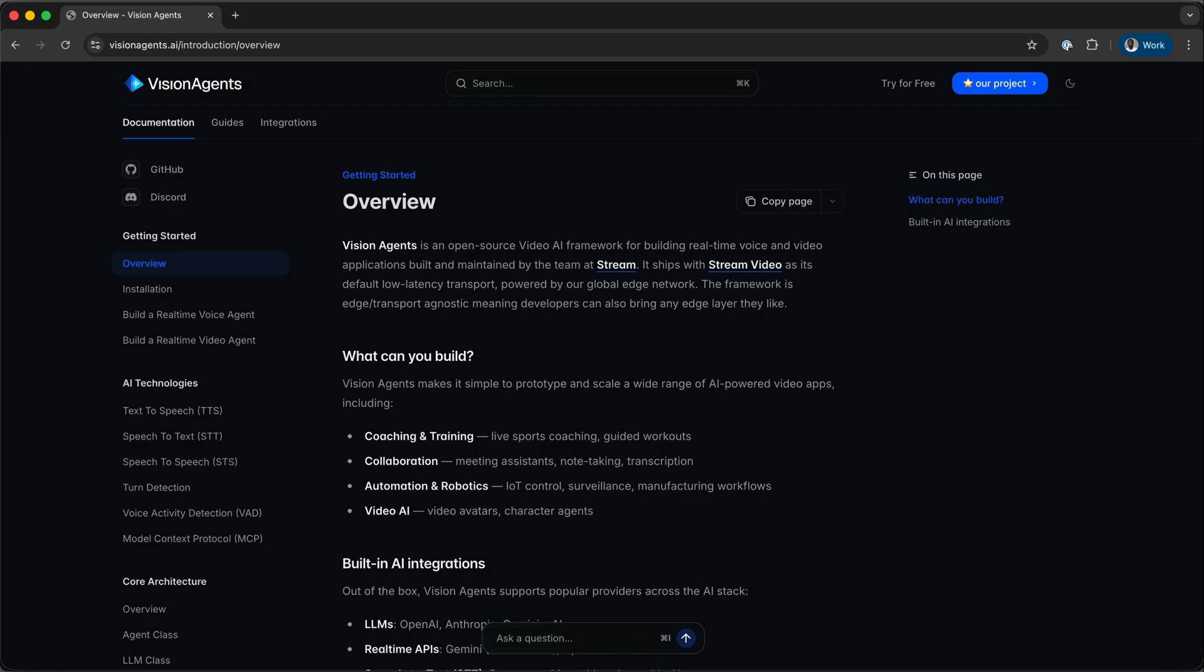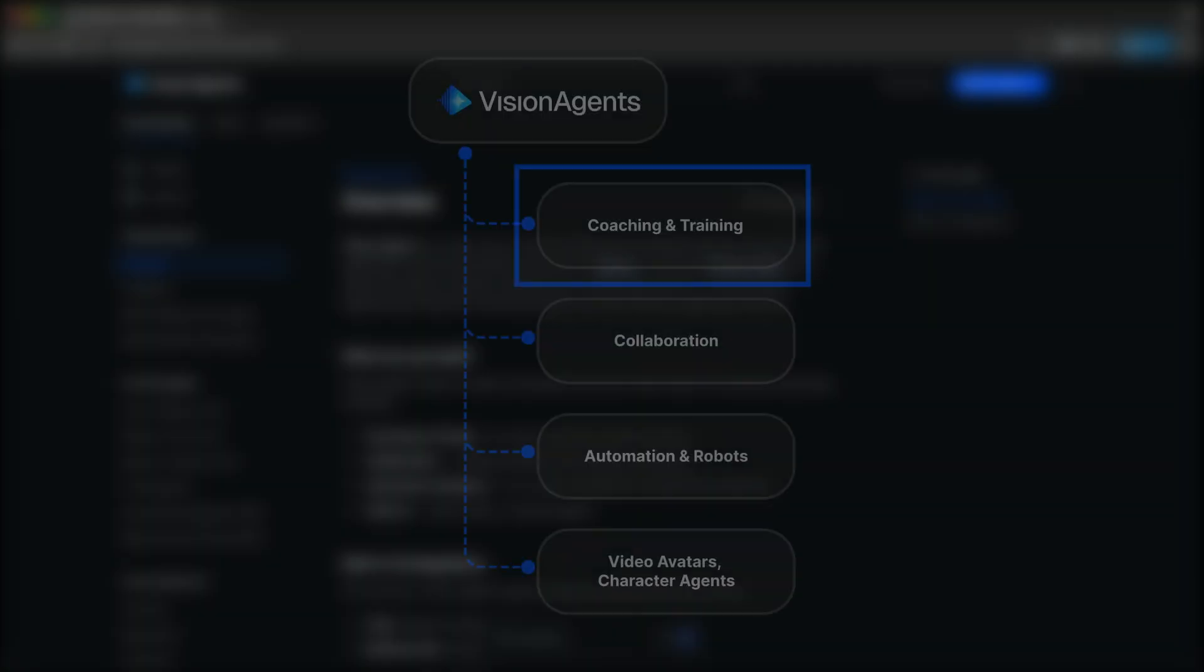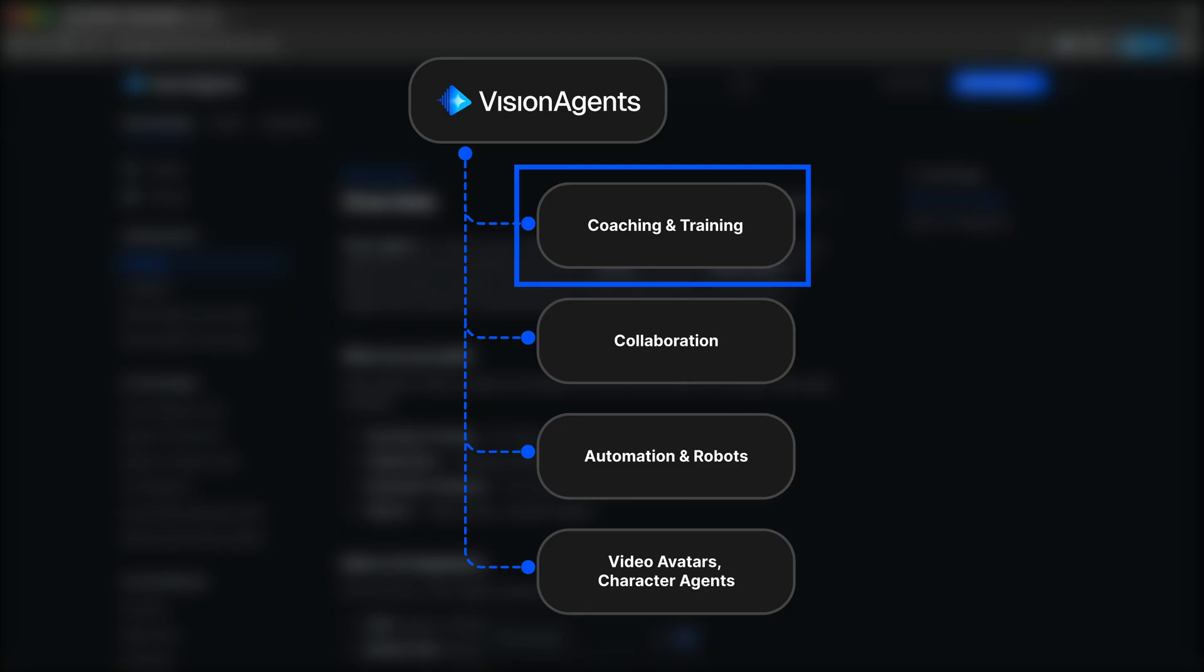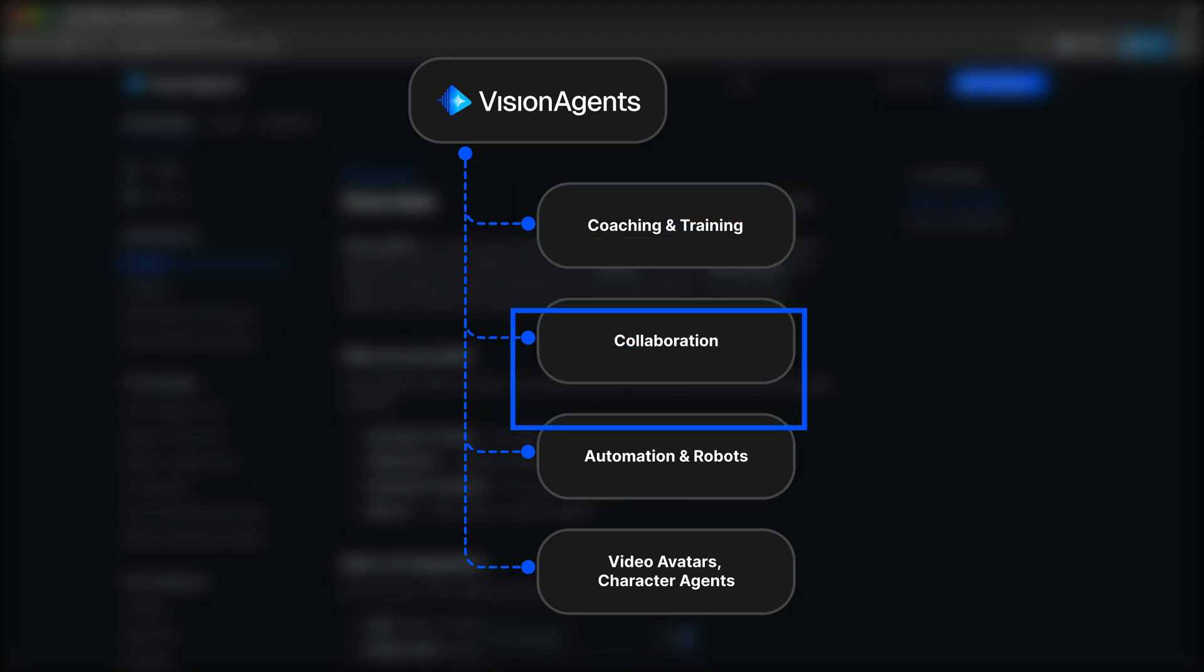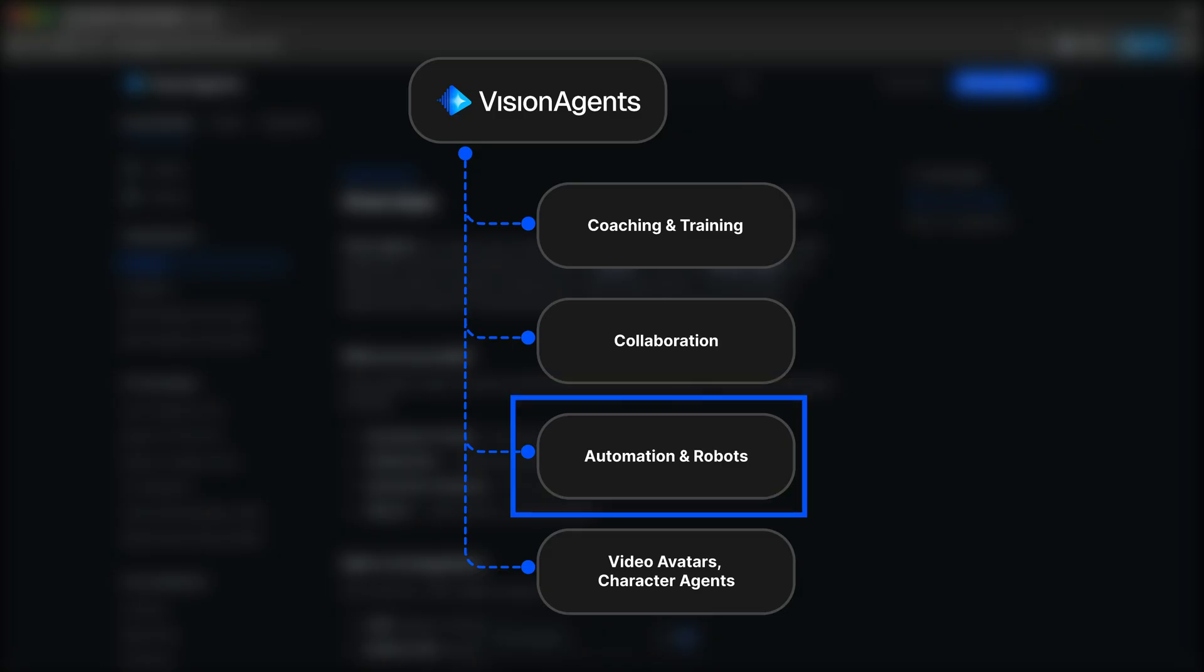You can use Vision Agents to prototype and build a wide range of AI-powered video apps, including coaching and training. You can build a real-time voice agent for collaboration. You can also create a custom pipeline consisting of speech-to-text, text-to-speech, real-time models, as well as vision models for automation and robotic projects.